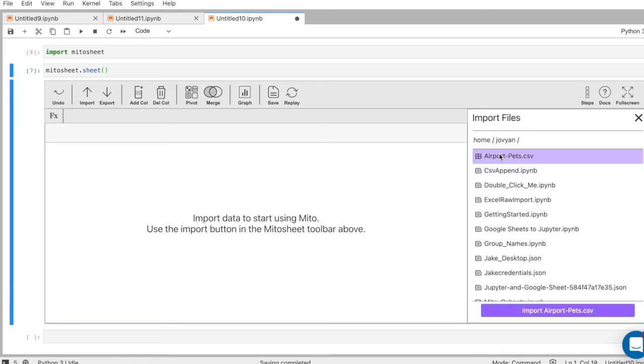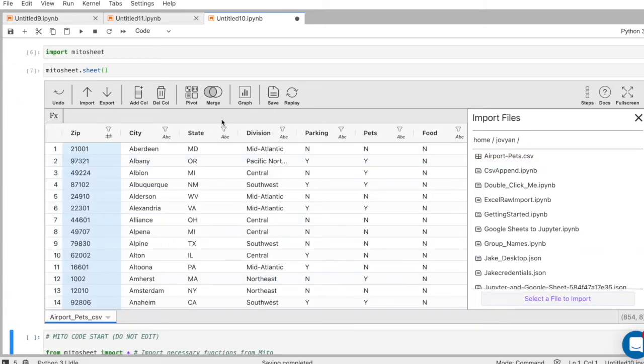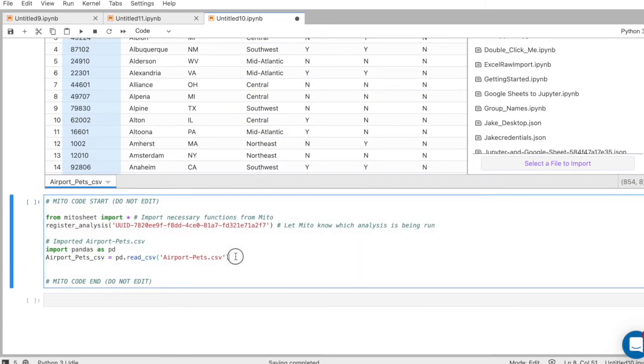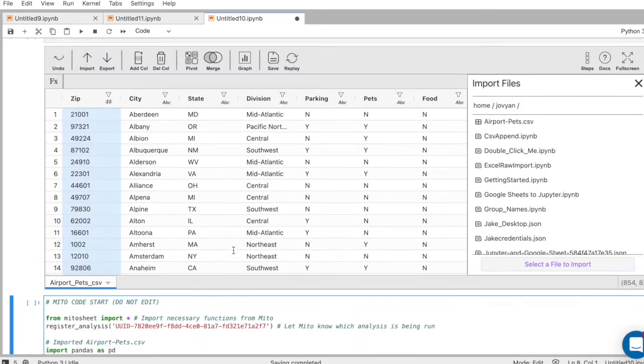Instead of having to read in the file manually, I can just select whatever file I want, CSV, import it. It automatically turns it into a data frame and generates the code that turns the CSV into a data frame.